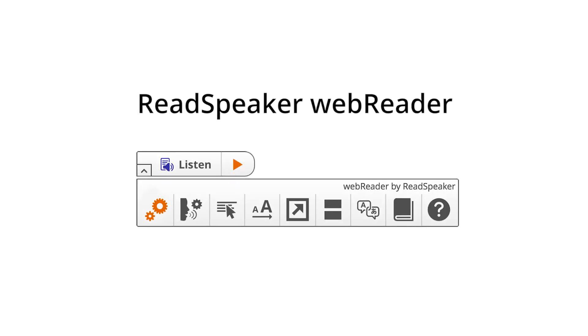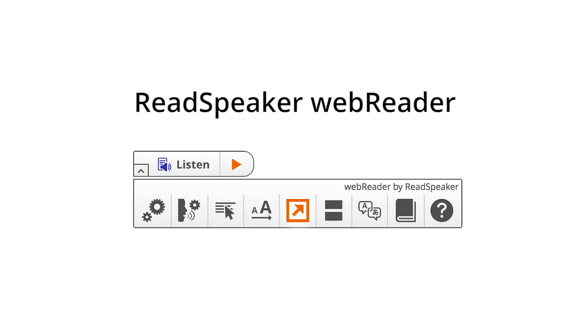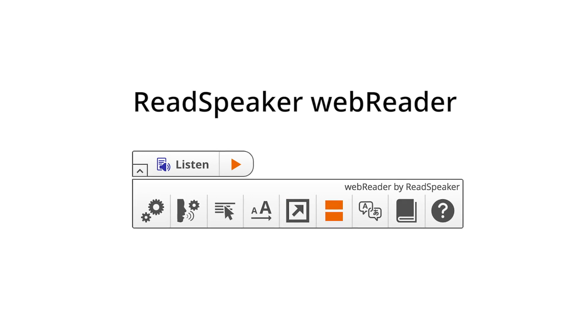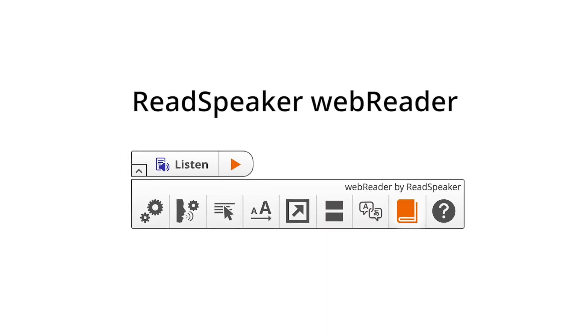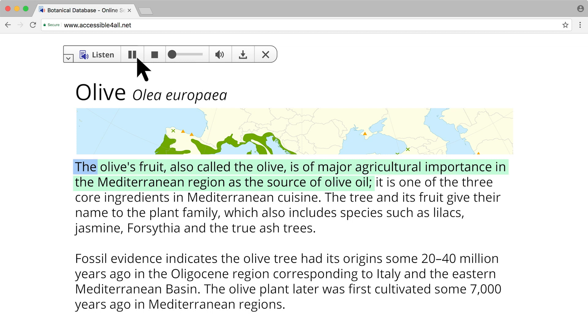With Read Speaker Web Reader, reading, translation, and speech tools are a click away. With the click of a button, text is read aloud and highlighted, improving reading comprehension.